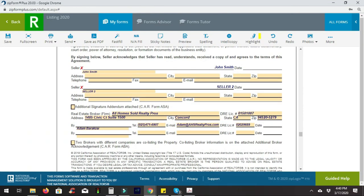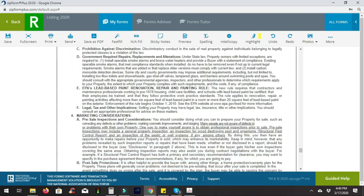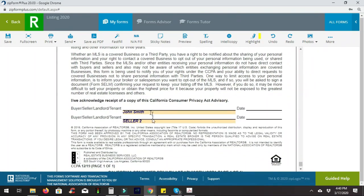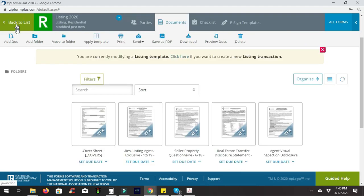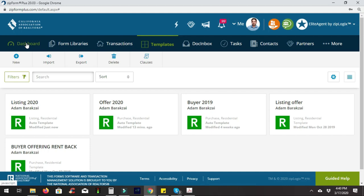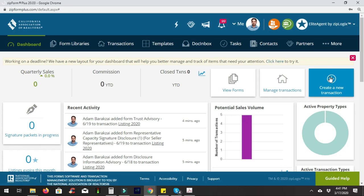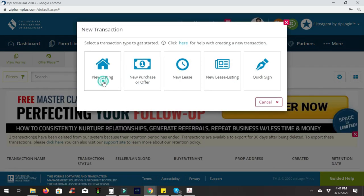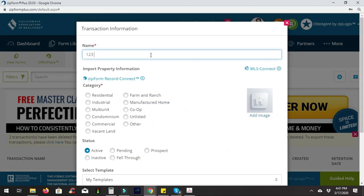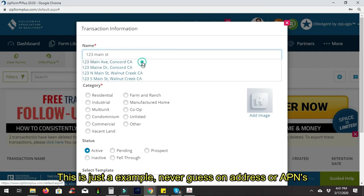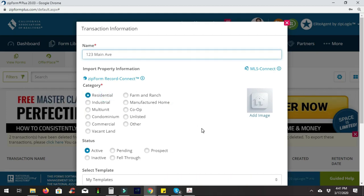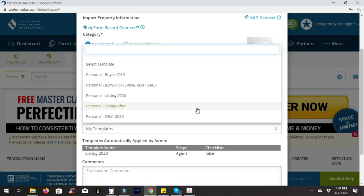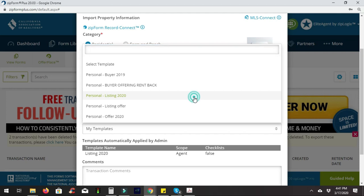This is pretty much it — it's this easy to get a listing set up. You can always change the seller's information. Let me show you how this will make it easier next time you have an appointment. Go to the dashboard, hit the plus icon, go to 'New Listing,' and call this one '123 Main Street in Concord' as an example. Set it as a residential listing and apply the 'Listing 2020' template we made earlier.